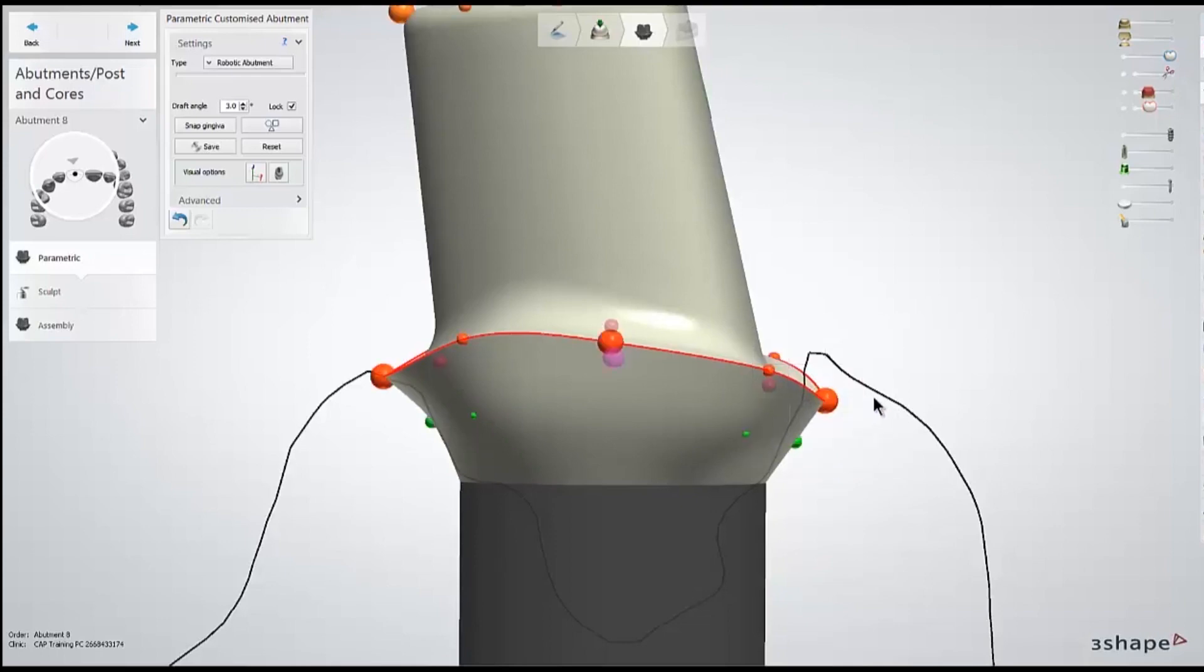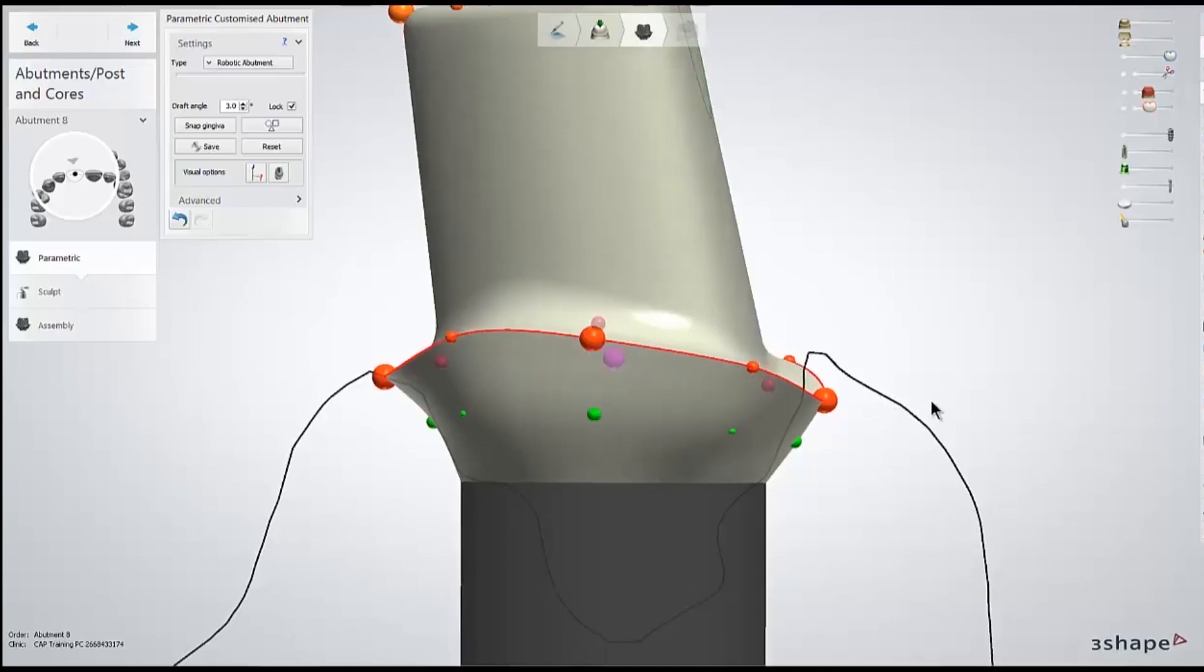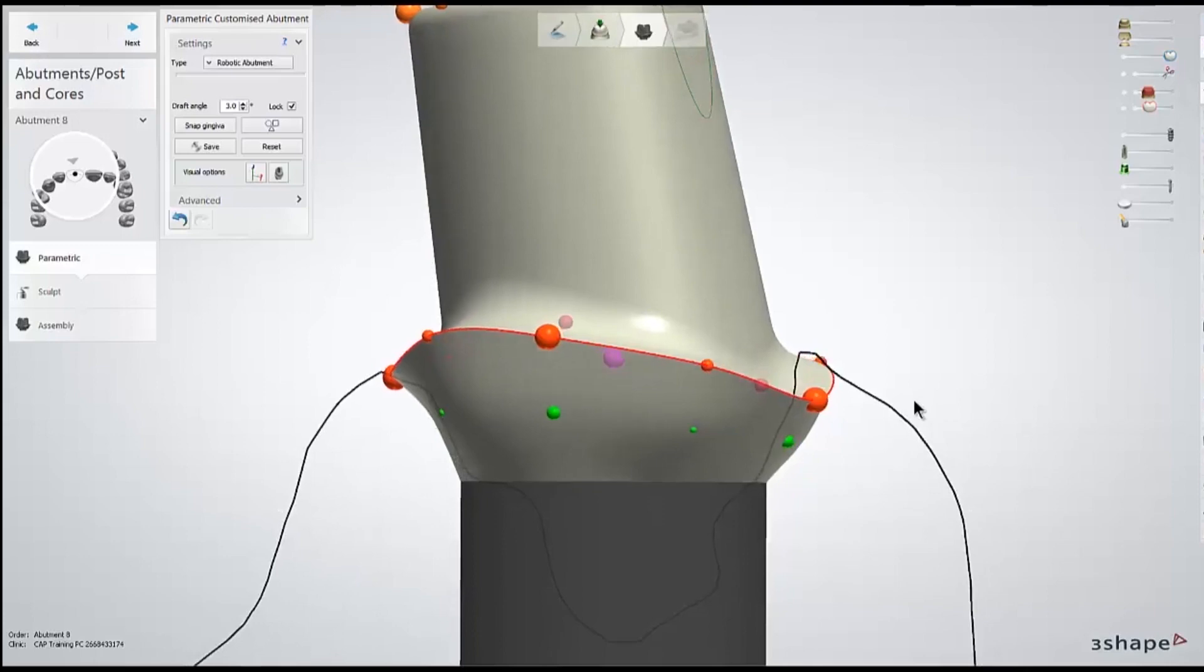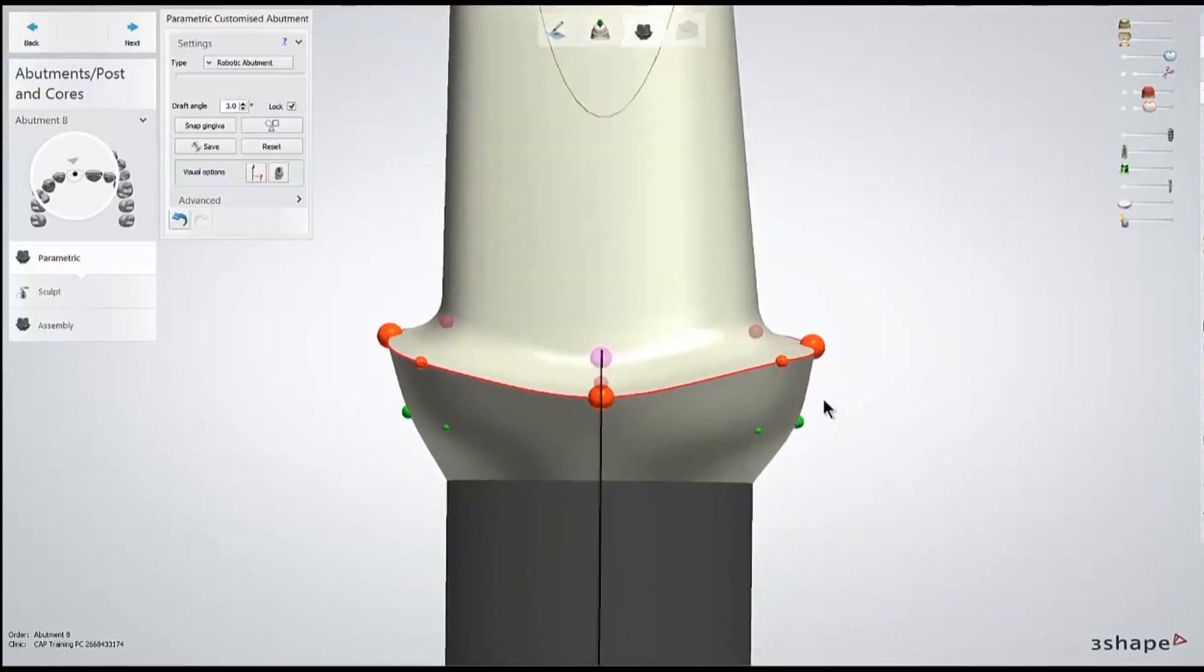So I'll adjust this abutment margin. In this case, because it's a titanium abutment, I'll make it about half a millimeter subgingival. I might be able to get away with a little bit more shallow for a hybrid abutment. But once I've adjusted that, I'll rotate 90 degrees and move on to the next margin point.